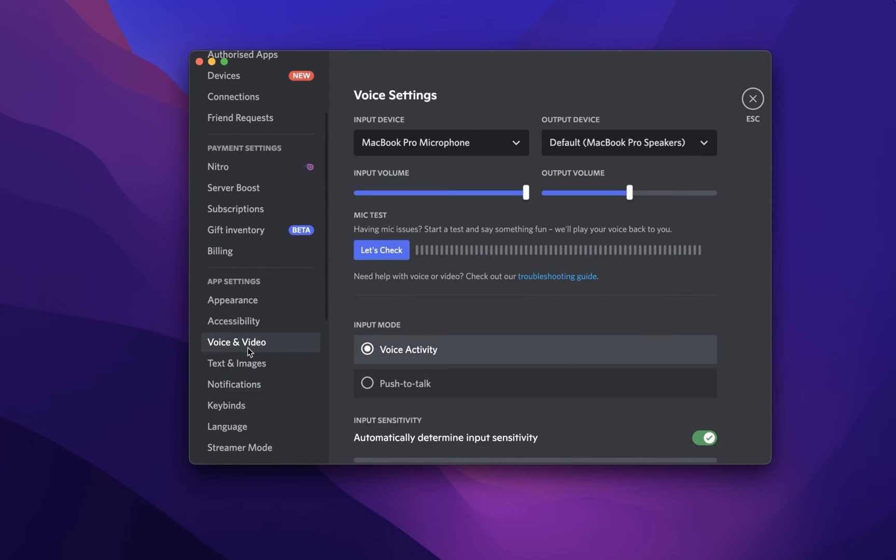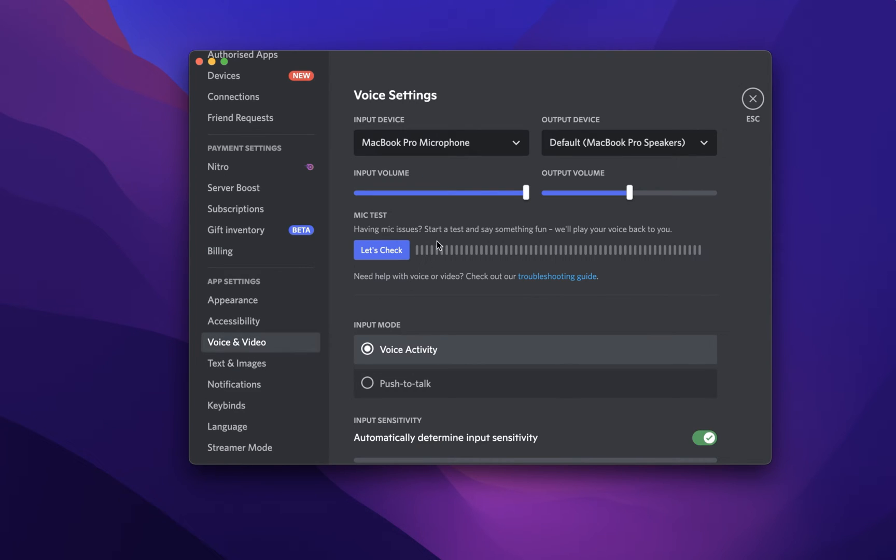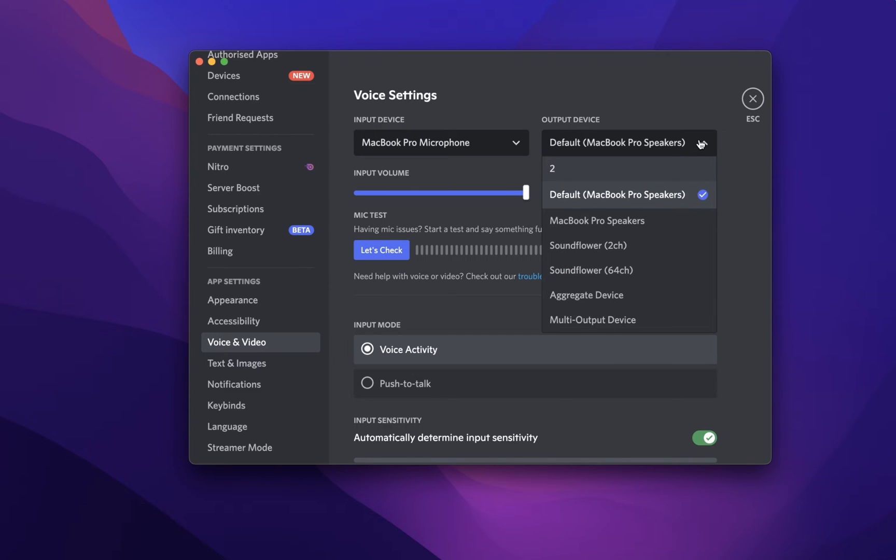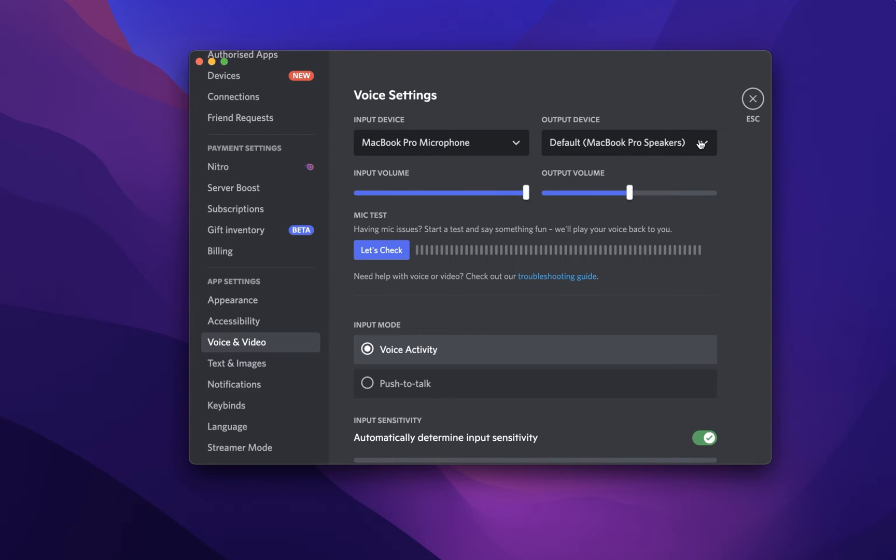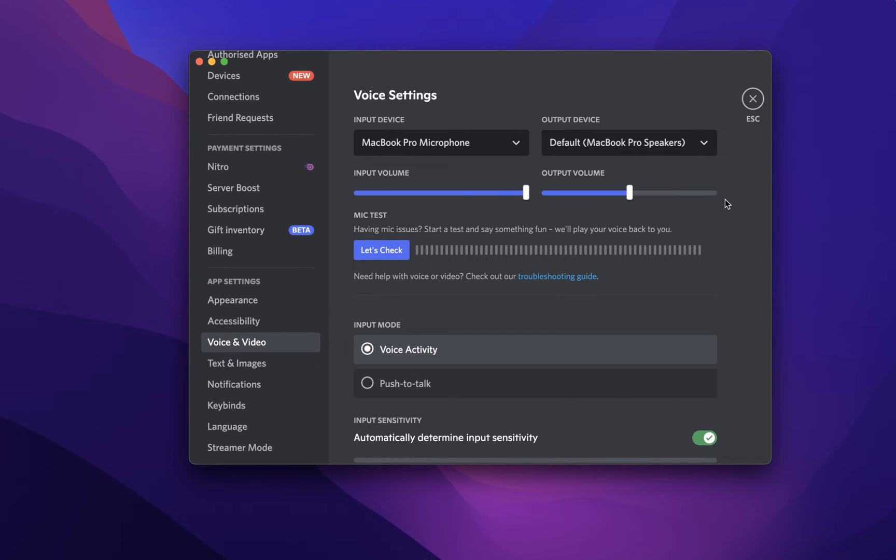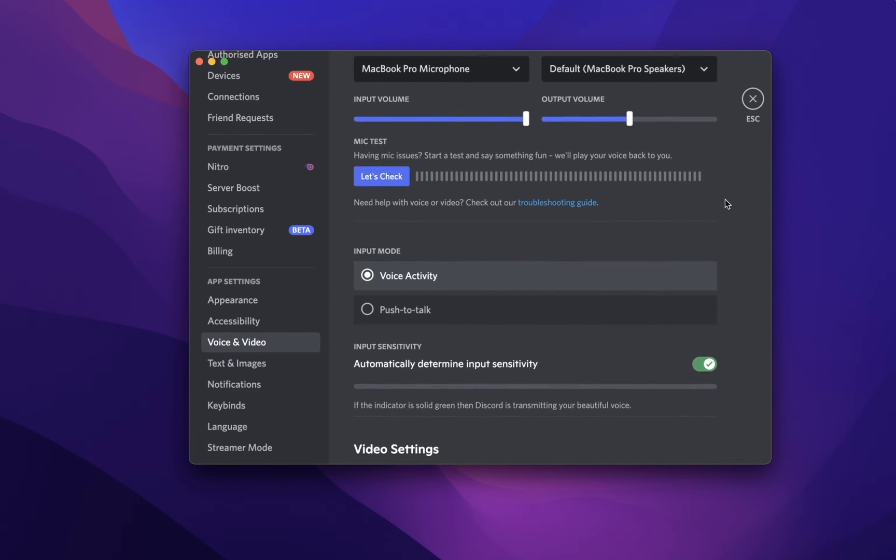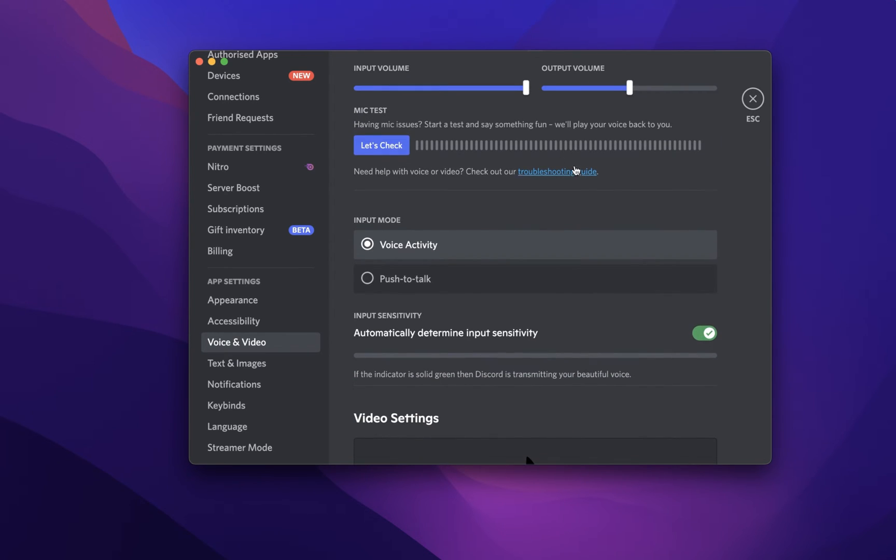Under Voice and Video, make sure that the correct audio input and output device is selected in this drop-down menu. You can also test your microphone and change additional settings below.